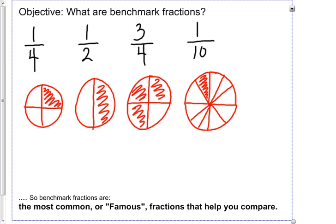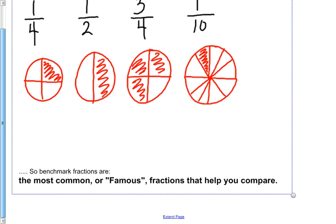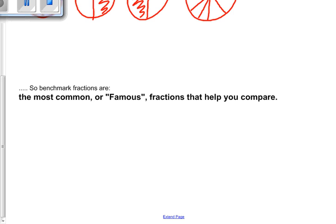Each of those is called a benchmark fraction. Benchmark fractions are the most common or famous fractions that help you compare. When I say famous fractions, you know of four fractions that you can use to compare to other fractions. Let's try that quickly as we compare some fractions together.